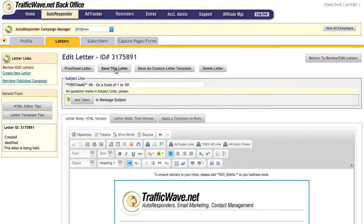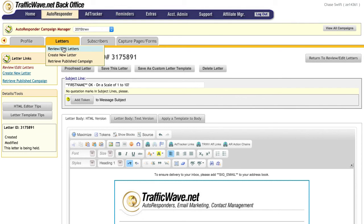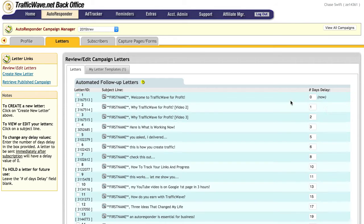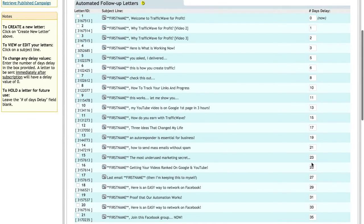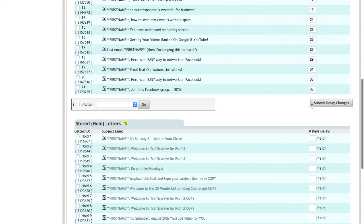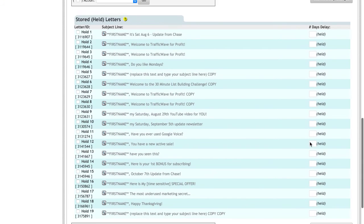And either leave it as a broadcast or assign a day to the sequence. So the days are on the right hand side, so 0, 1, 2, 3. All these letters go out in certain days. These are automatic in the series and these are broadcast. So if it doesn't have a number it means you broadcast it whenever you need to, or maybe it's just being edited or finalized.